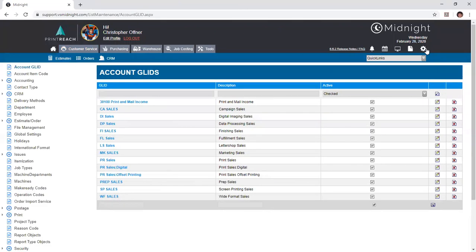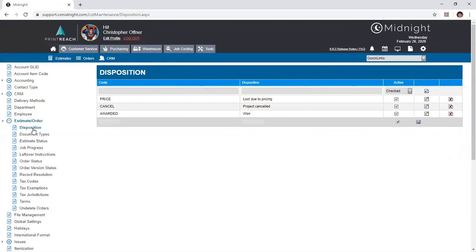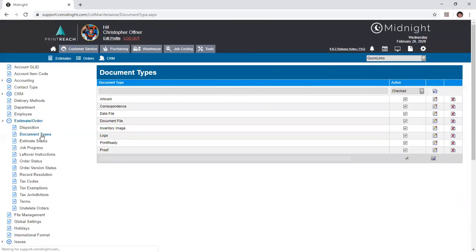Finally, to control some of the factors that we have for many of those drop down menus, we can enter our admin menu to access several of them. Specifically under our estimate orders menu, we have our disposition list, which allows us to identify why an estimate may have been cancelled or won. We have document types, which pertains to the attachments that we saw a few moments ago.